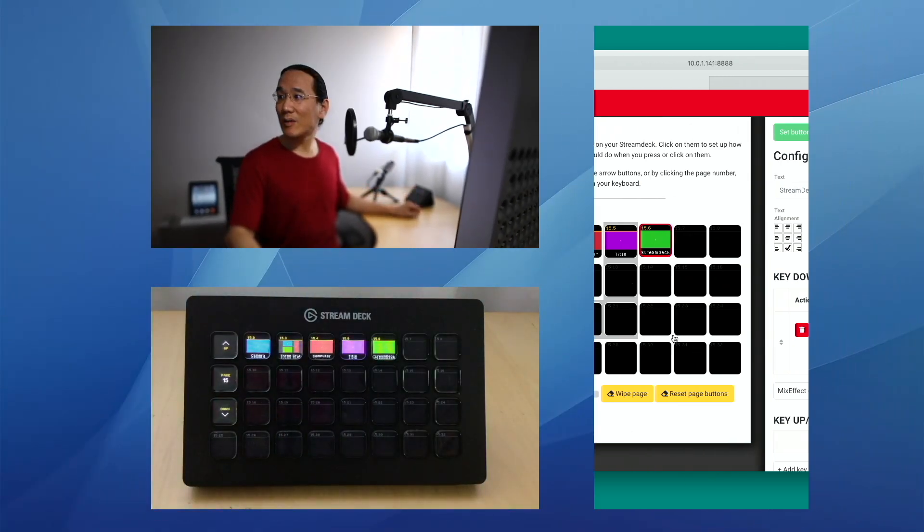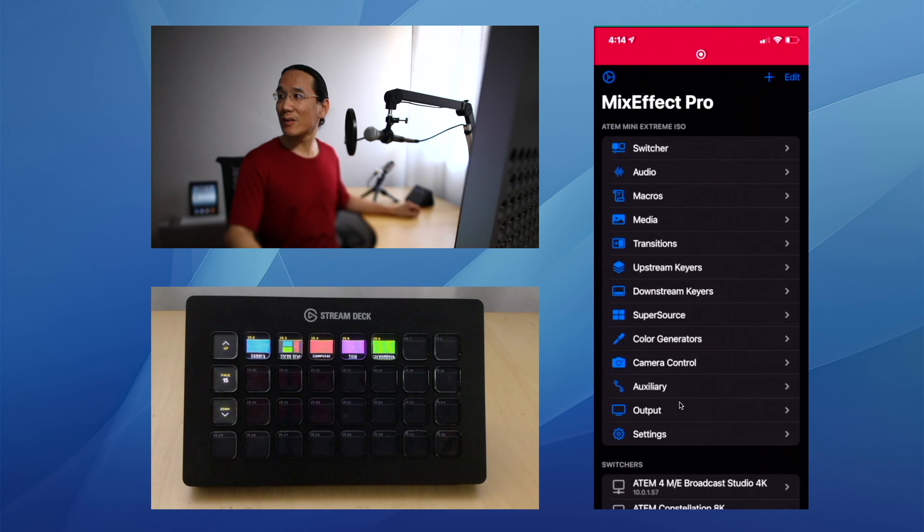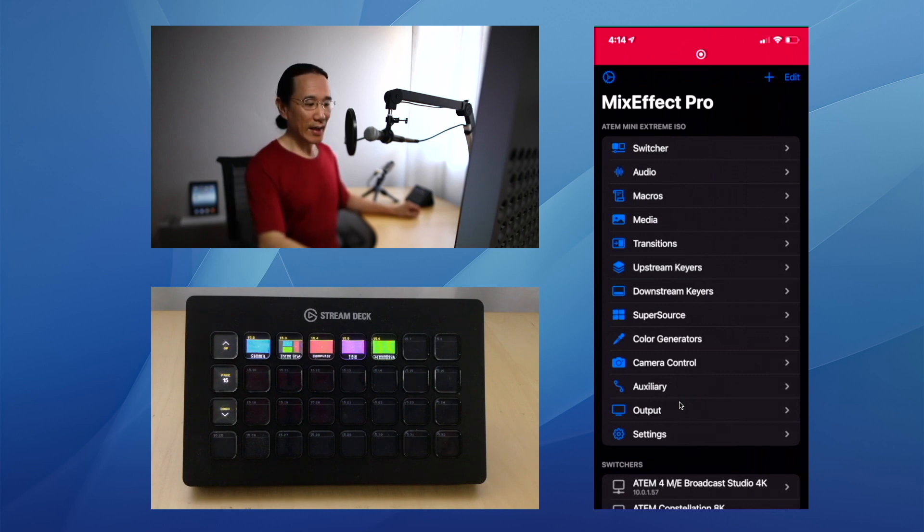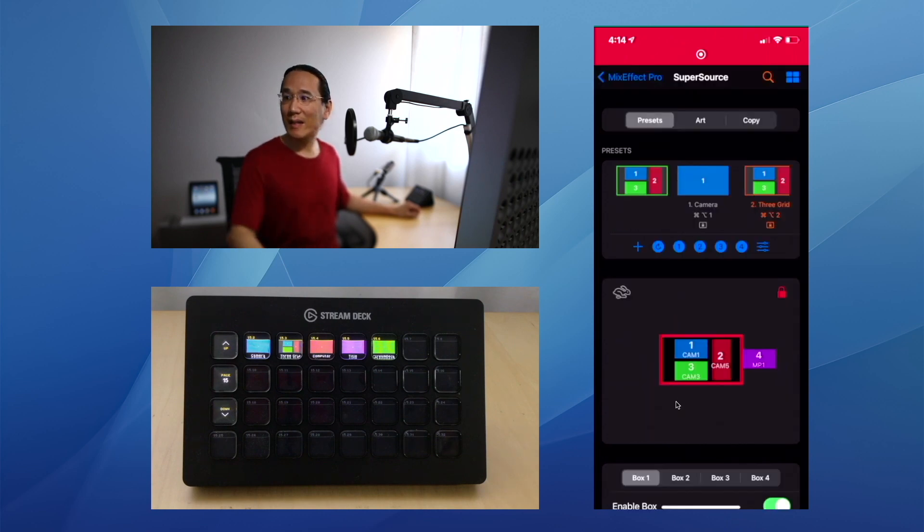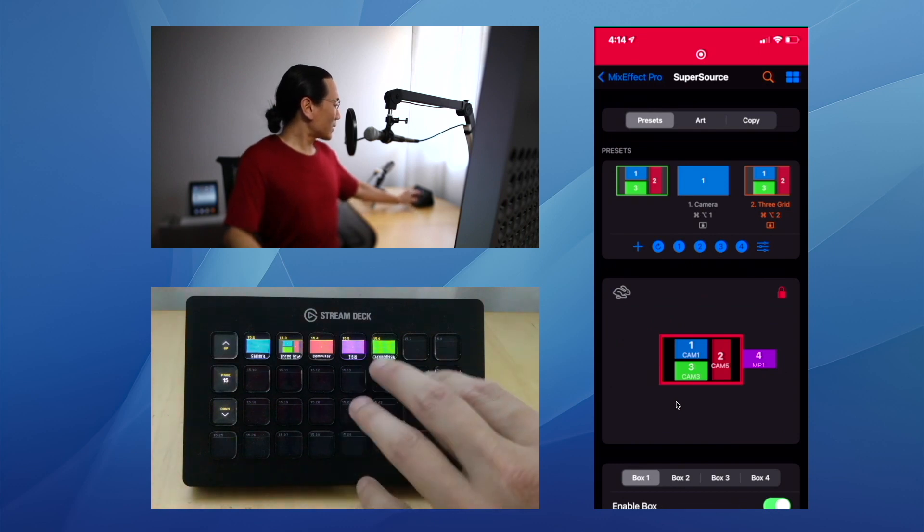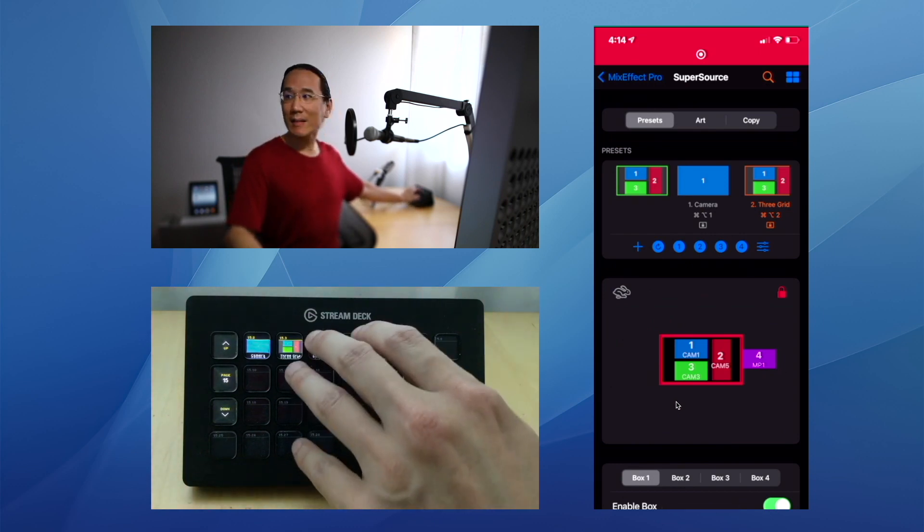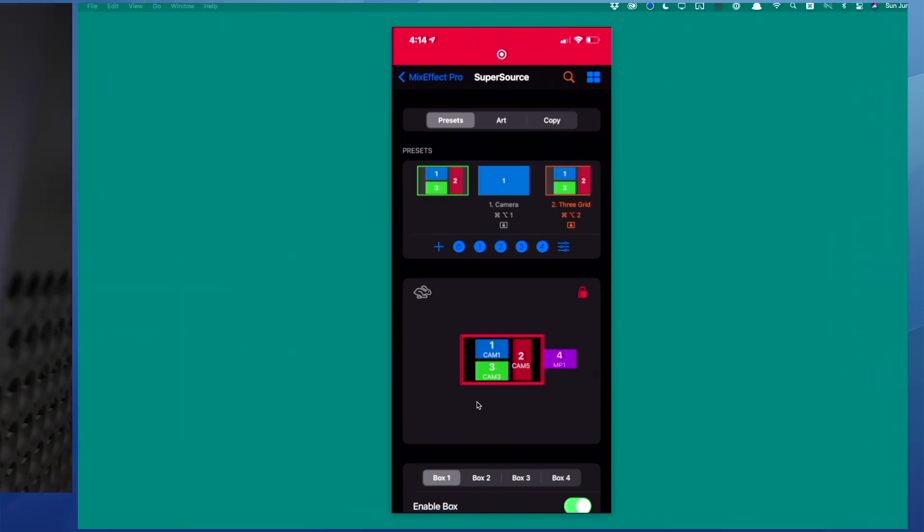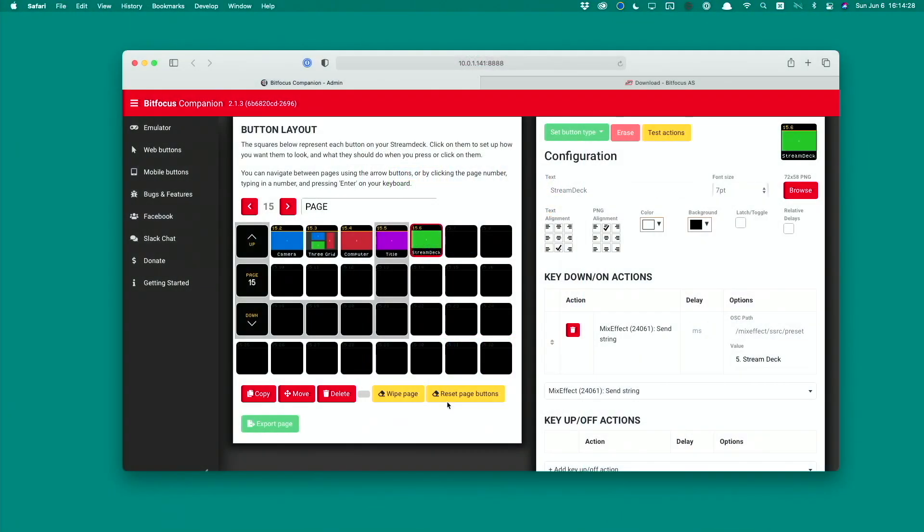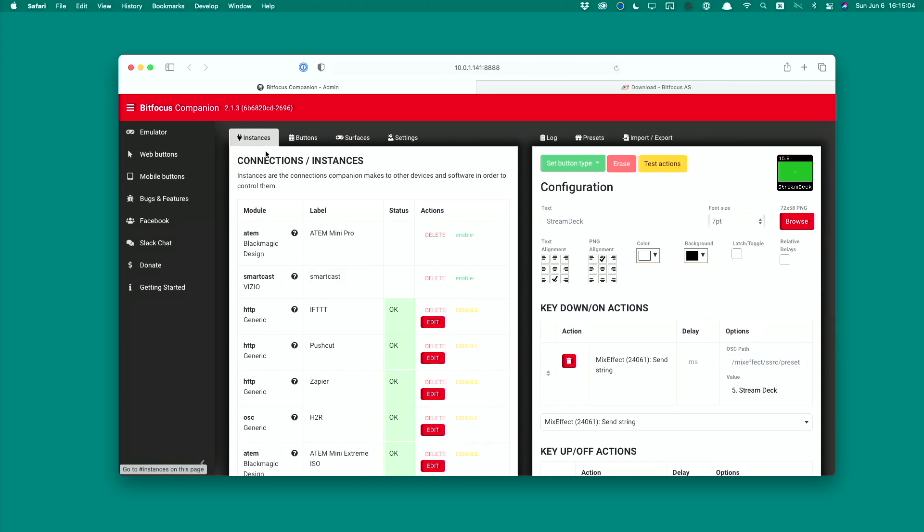You see the layout that I have defined in the Companion admin is the same as the view that you see there. First you need to click on the Instances tab up here.